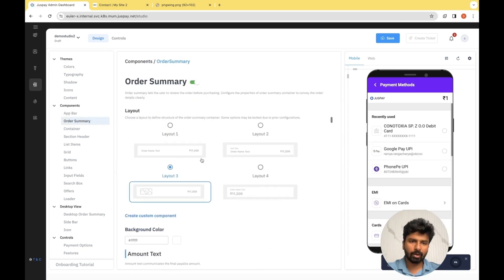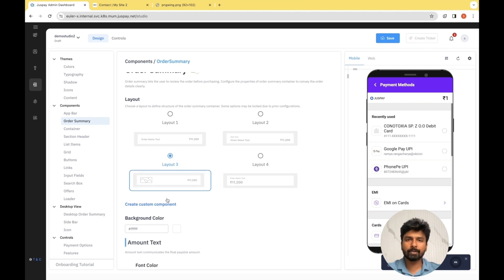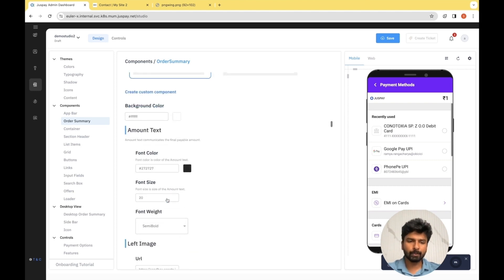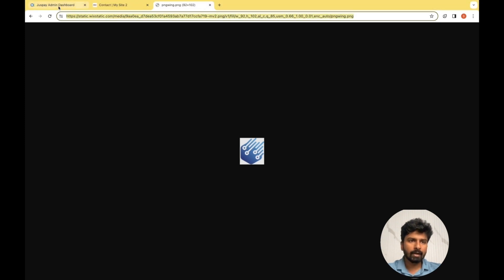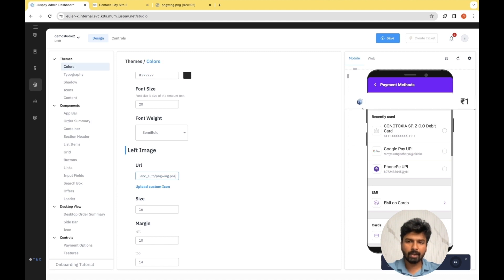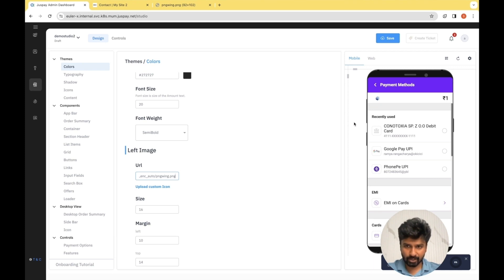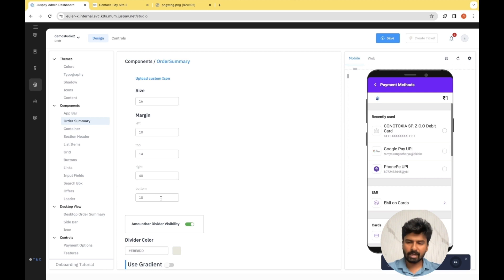The next section is Order Summary — we had already selected the layout with a logo. Now let's see how to change the URL of the logo. There is an option called URL under Left Image — we need to enter the URL of the logo here to get it changed. For the reference website, I have the URL handy and I'm pasting it here. As you can see on the preview screen, the logo got changed. If you want to make slight modifications in terms of size and positioning, you can do that from the options available here.